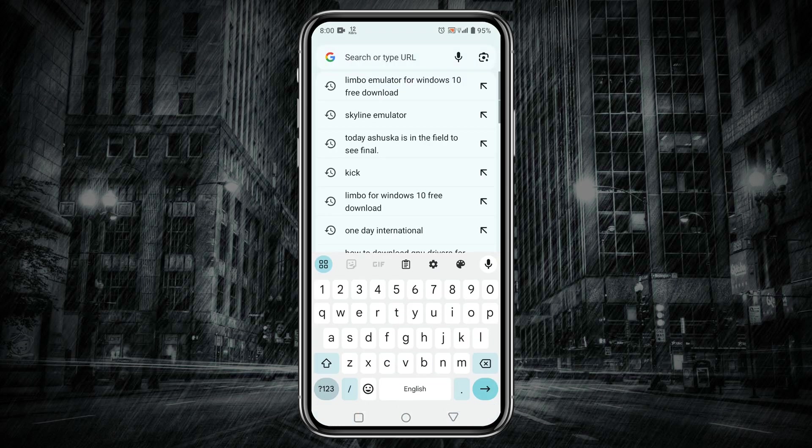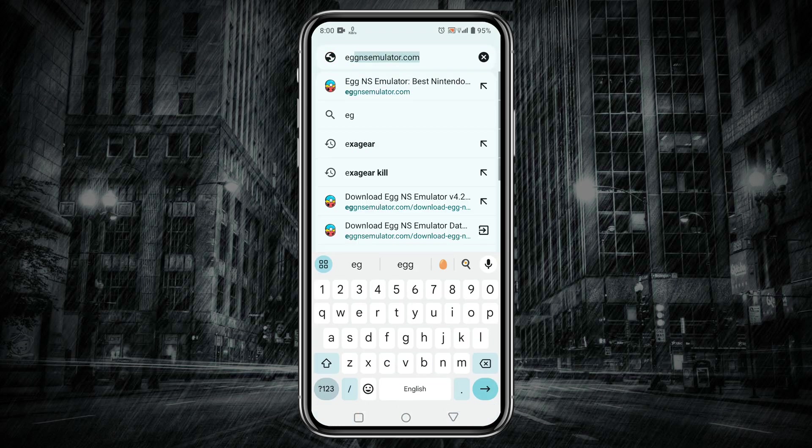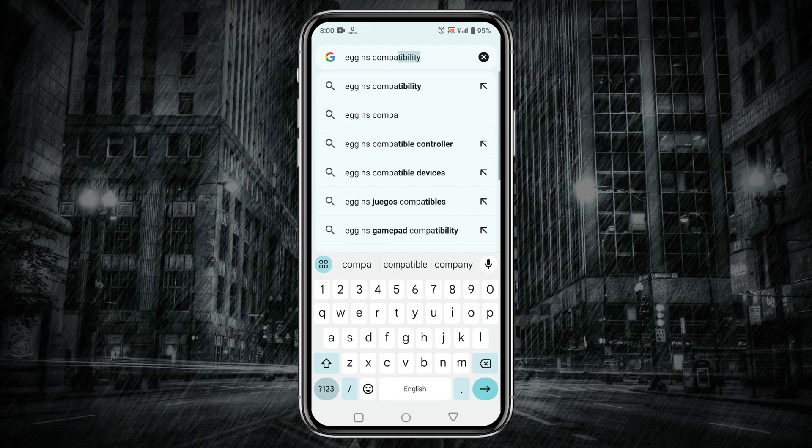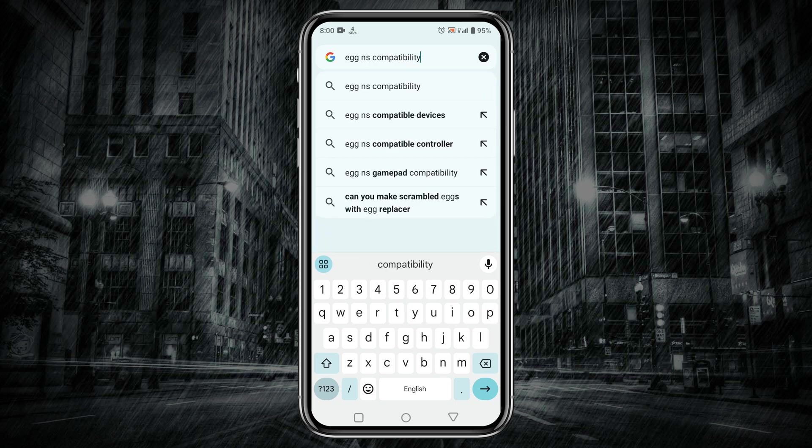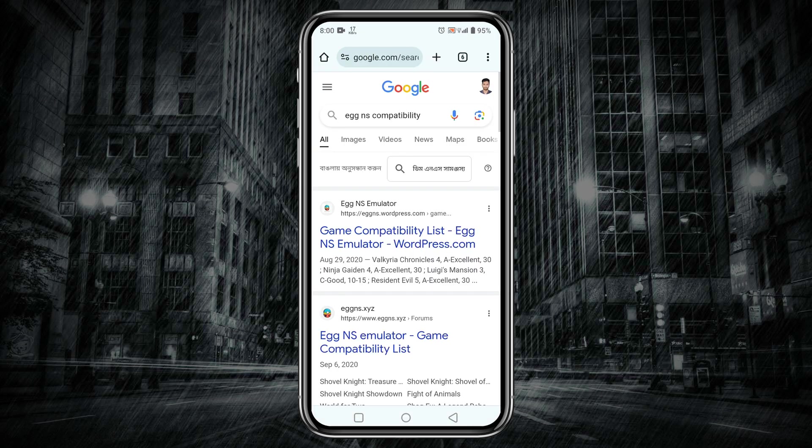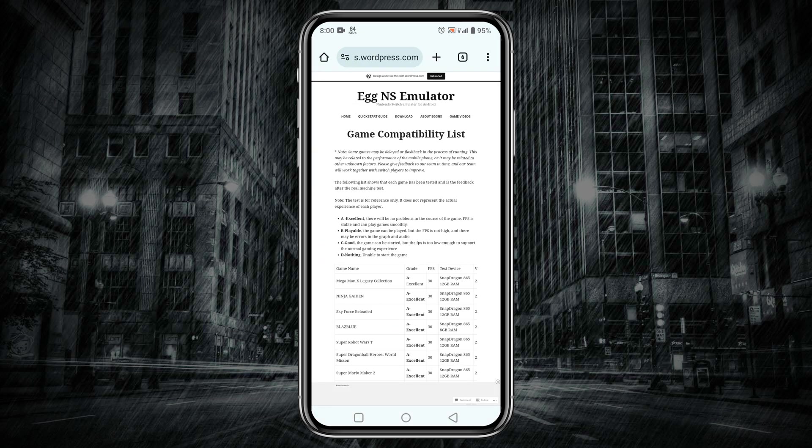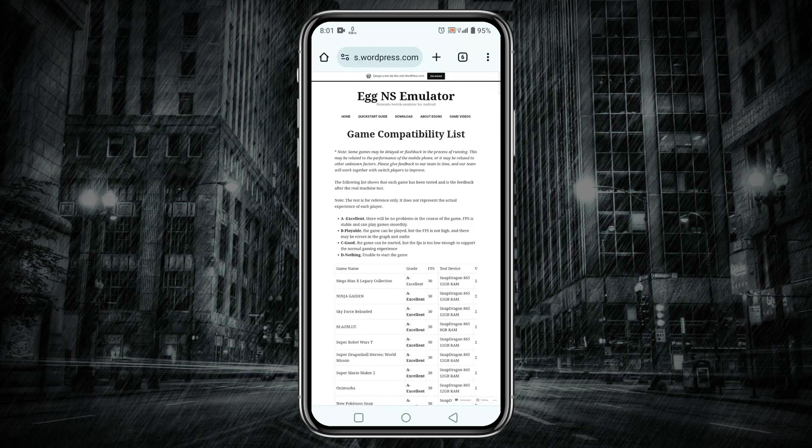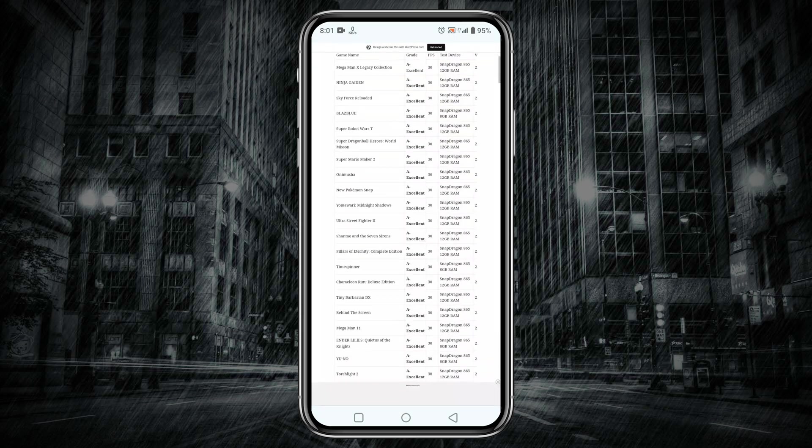Before downloading any game we need to know which game is playable in Egg NS emulator. Open a browser and search for Egg NS compatibility list. In this list you will get thousands of games that are perfectly playable in Egg NS emulator. Just select the game you would like to play and search the NSP file for the game.